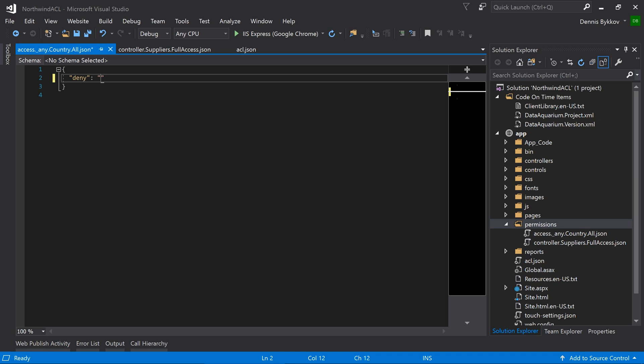We'll specify the name of the field country in square brackets, not equal to USA. This deny rule is an arbitrary SQL expression. This SQL expression will be injected as a filter to any select operations that occur on any controller, if the controller contains the country field. This particular rule will filter to records where country is not equal to USA.